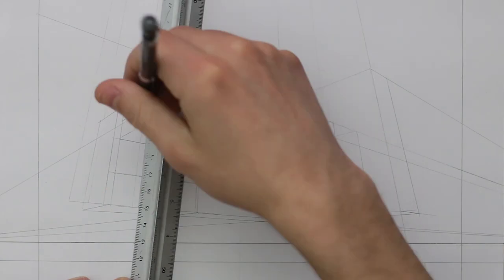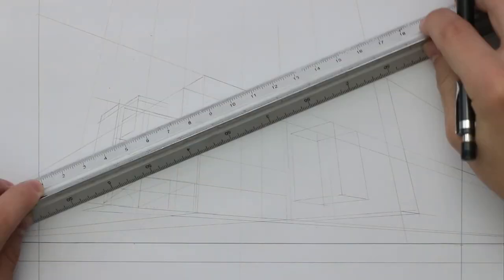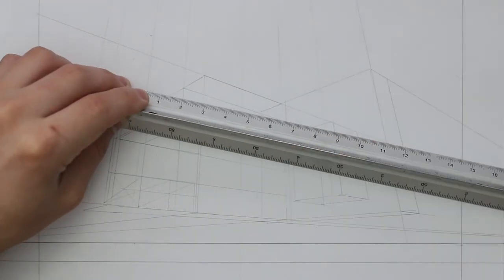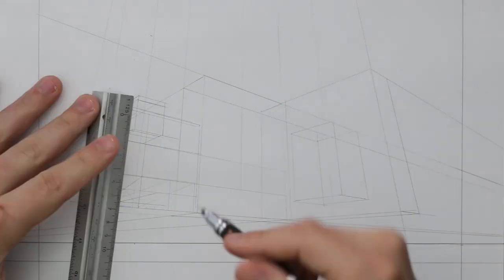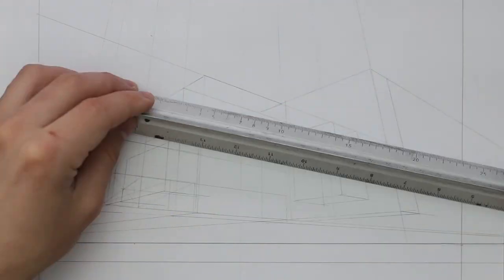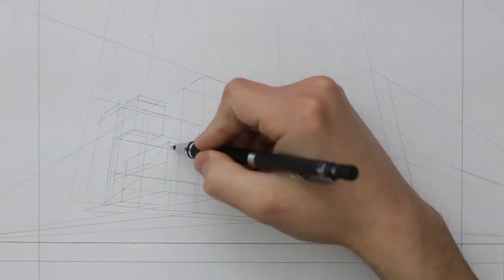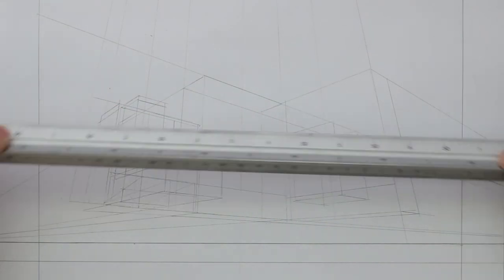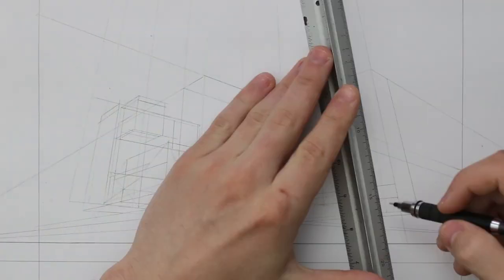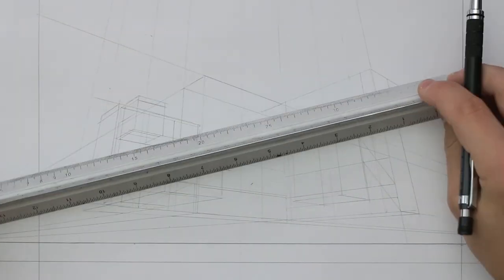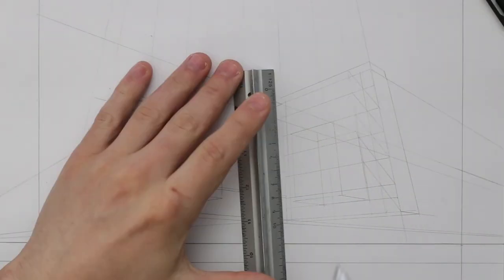But as we progress with this series, I will begin to cover more complex techniques and begin to draw more appropriate examples. Here I follow the usual process of blocking in these objects in three points perspective, before then beginning to render them in pencil.